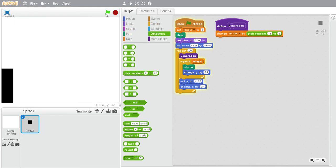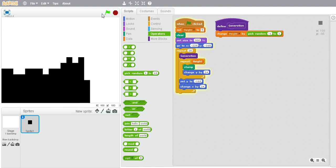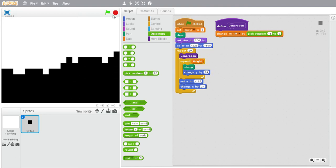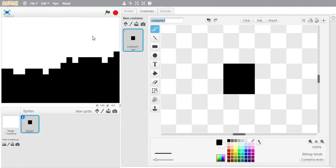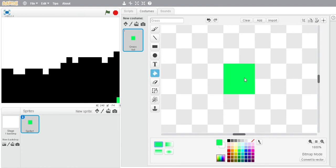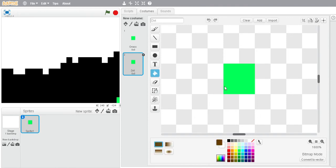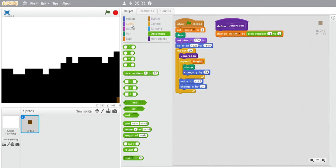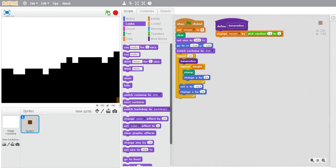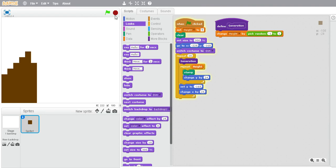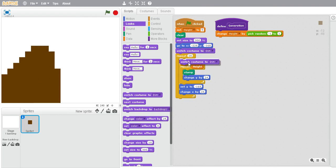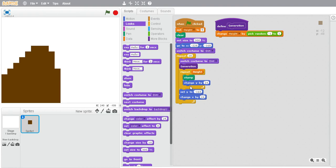Now it's going to look a lot better. We're going to switch the costume and name it grass. Now we're going to create a grass block — I'll just make it roughly for the sake of this tutorial. Name this one dirt. Fill it in with brown. Then switch the costume to dirt.